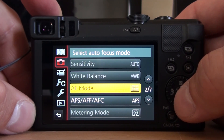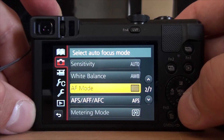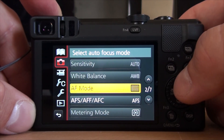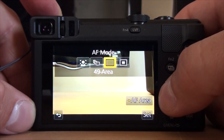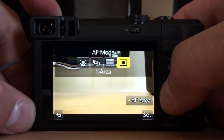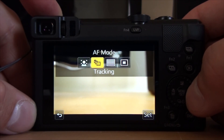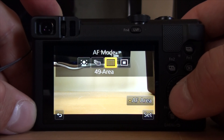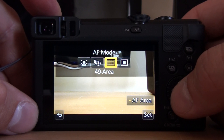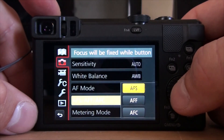On the second page, sensitivity, white balance, and metering mode are shadowed so you can't change them. The only thing you can change is autofocus mode — you can choose between whole area, one point area, tracking, and face detection. Since it was a big landscape scenery, I used whole area.